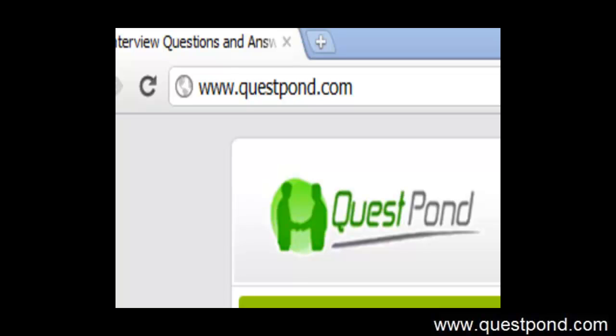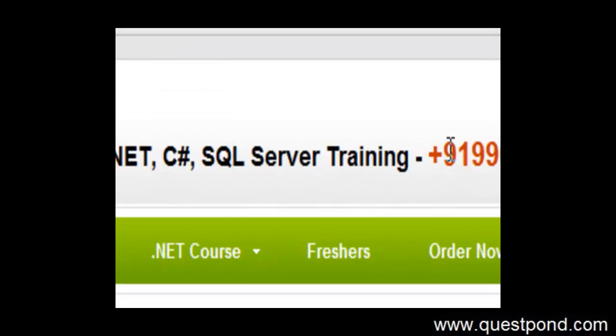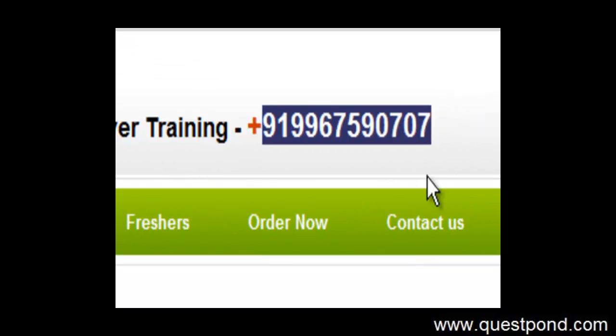Now whatever video you have seen is just a glimpse of what we have done. In case you are interested in our video package, you can go to our site that is www.questpond.com. You can call on this number and you can ask the complete DVD package what we have.